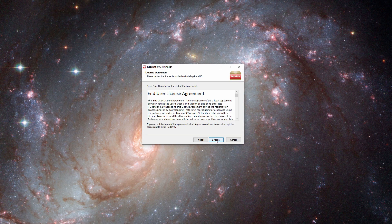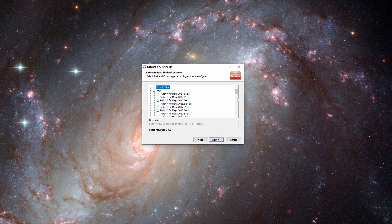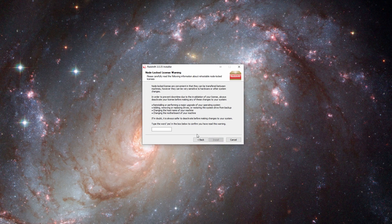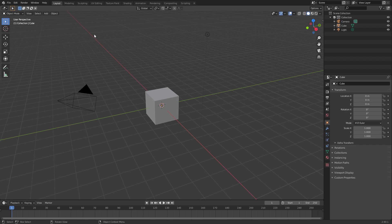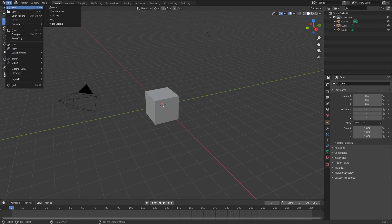So you just install Redshift as usual using the installer for your operating system. There's no free demo yet, so you will have to already own Redshift, but I'm sure they'll be releasing one soon so that everyone can check it out. Now, to install it in Blender is a little tricky, so let me just show you what you've got to do.